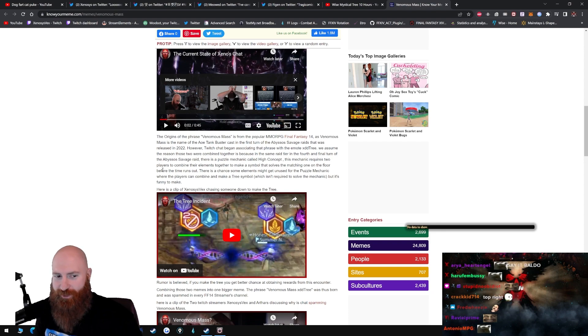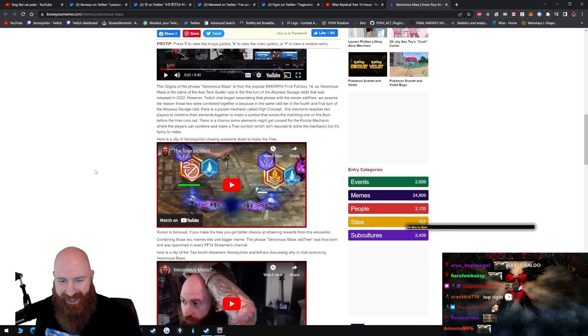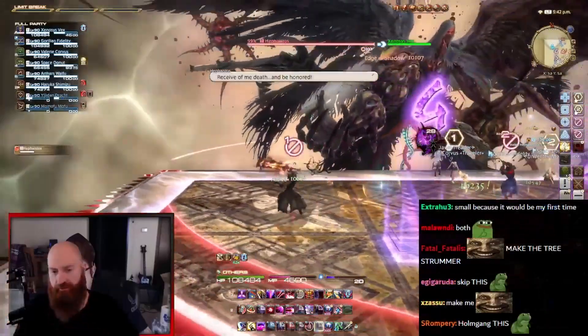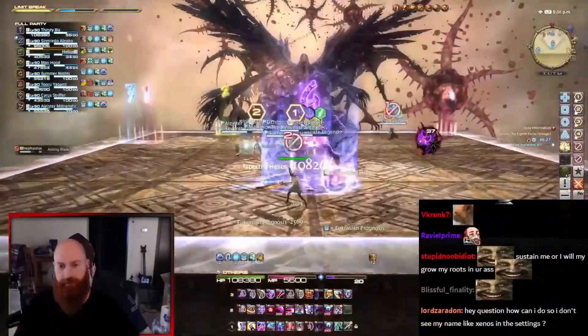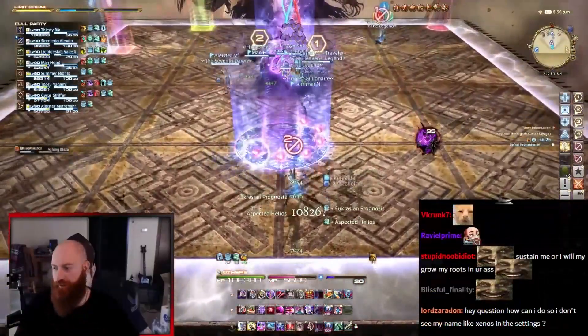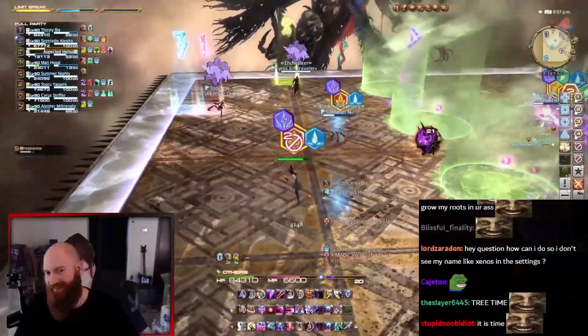This mechanic requires two play- What? Make the tree. We're not making the fucking tree. Making the tree should get you a bonus weapon. Make the tree.